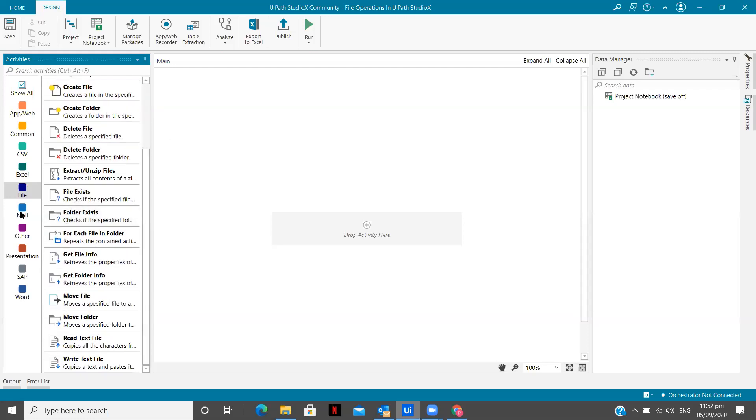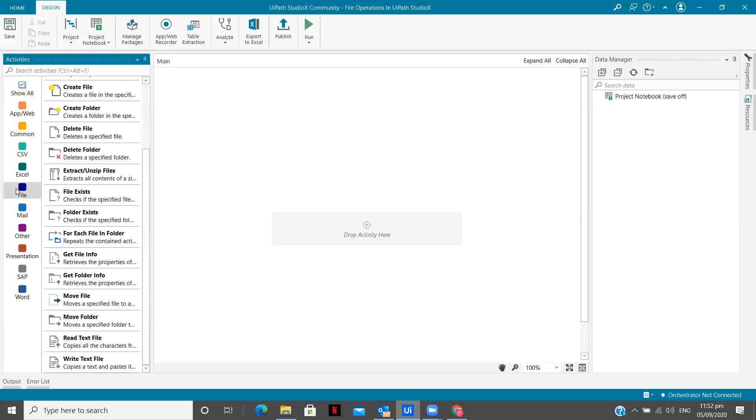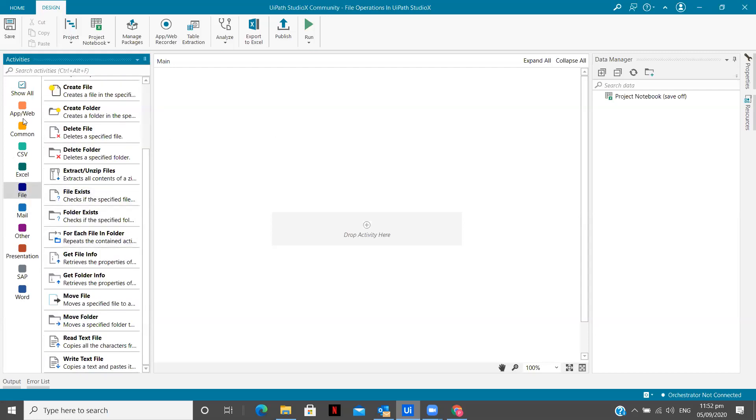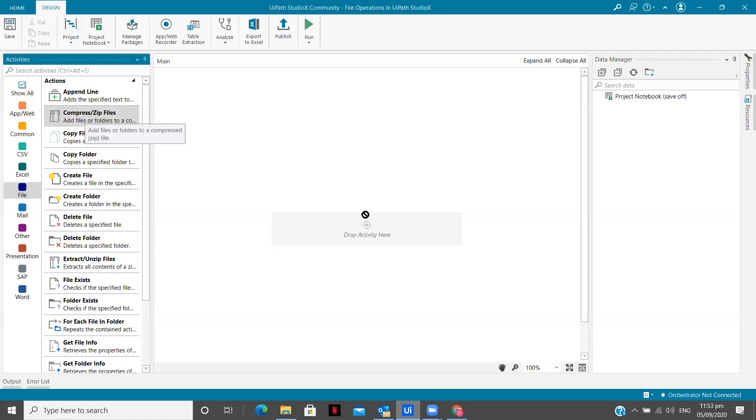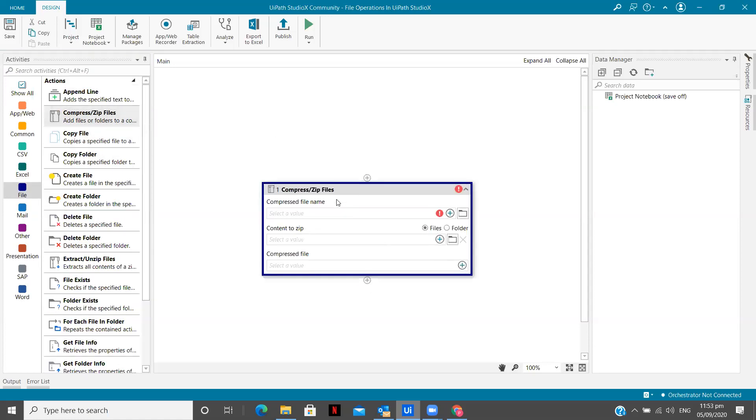Now, you can see to use the file activities you need to go to this particular section. You can even definitely search over here, but going to that specific option makes it more easier. So now we are going to first see how we can zip the files, and we are going to use that same zip folder to unzip the files.